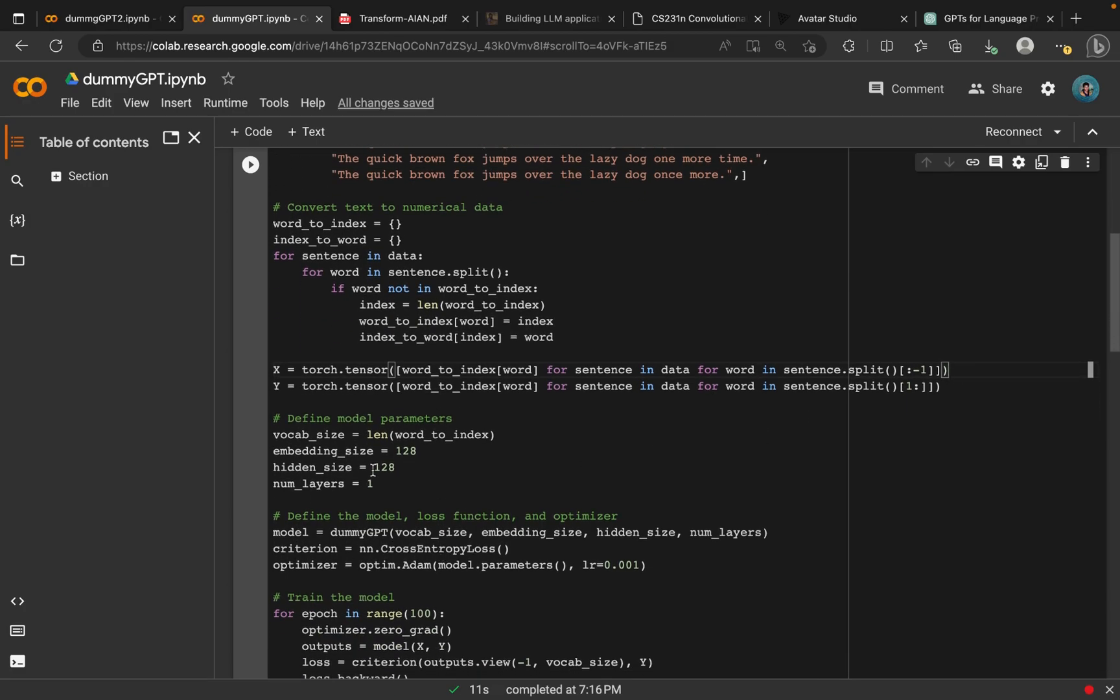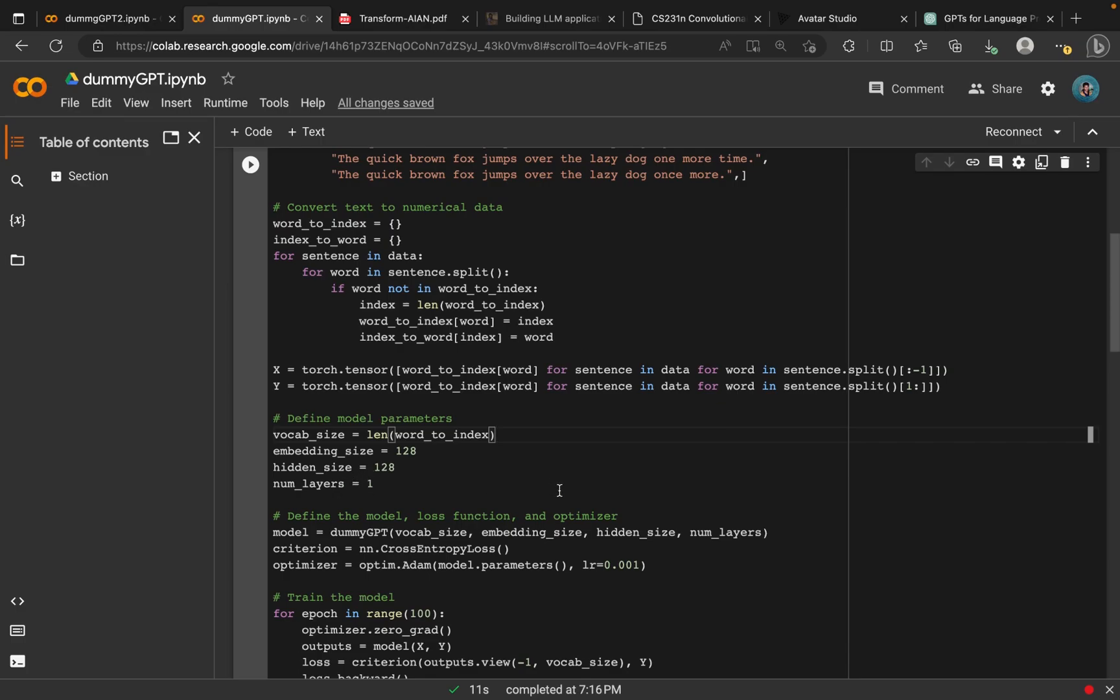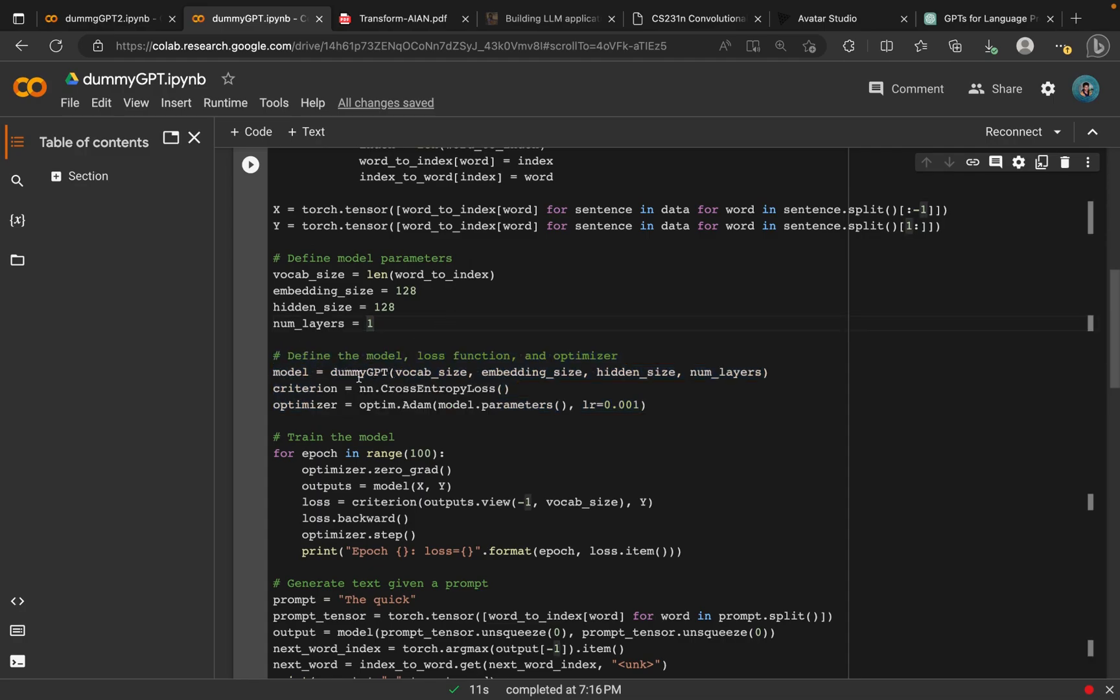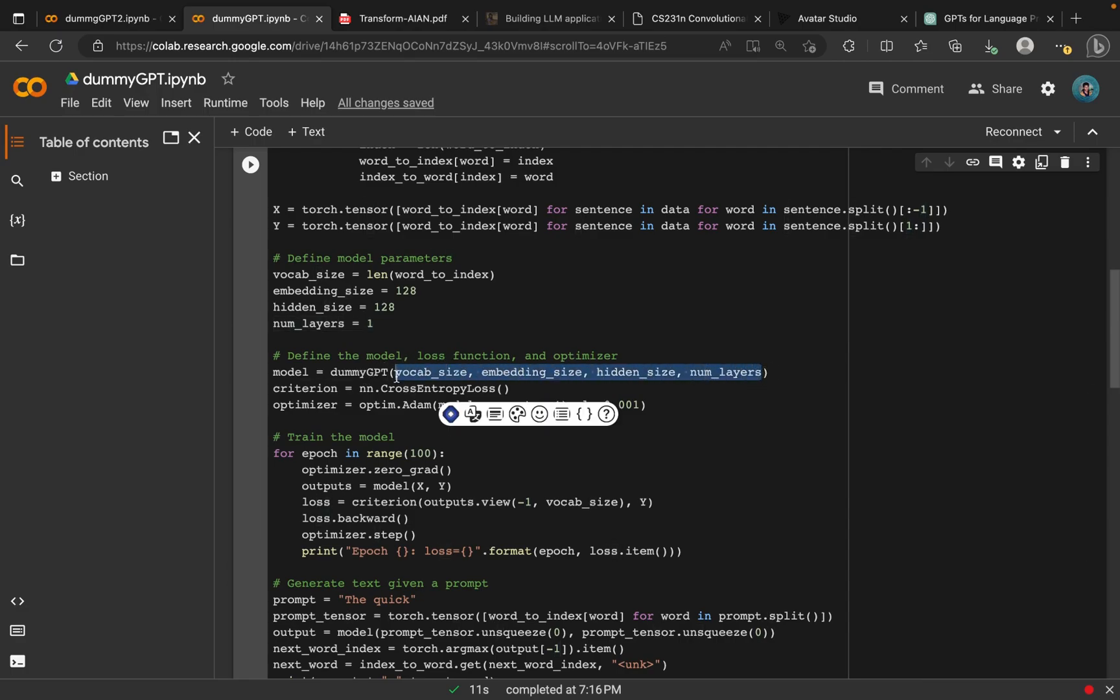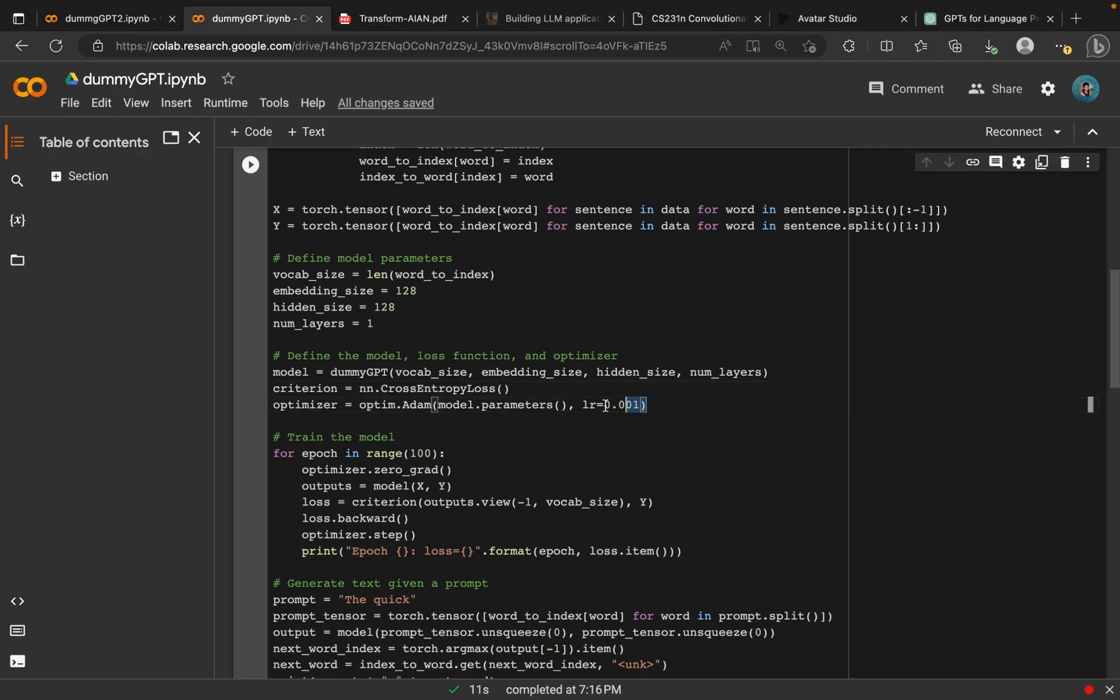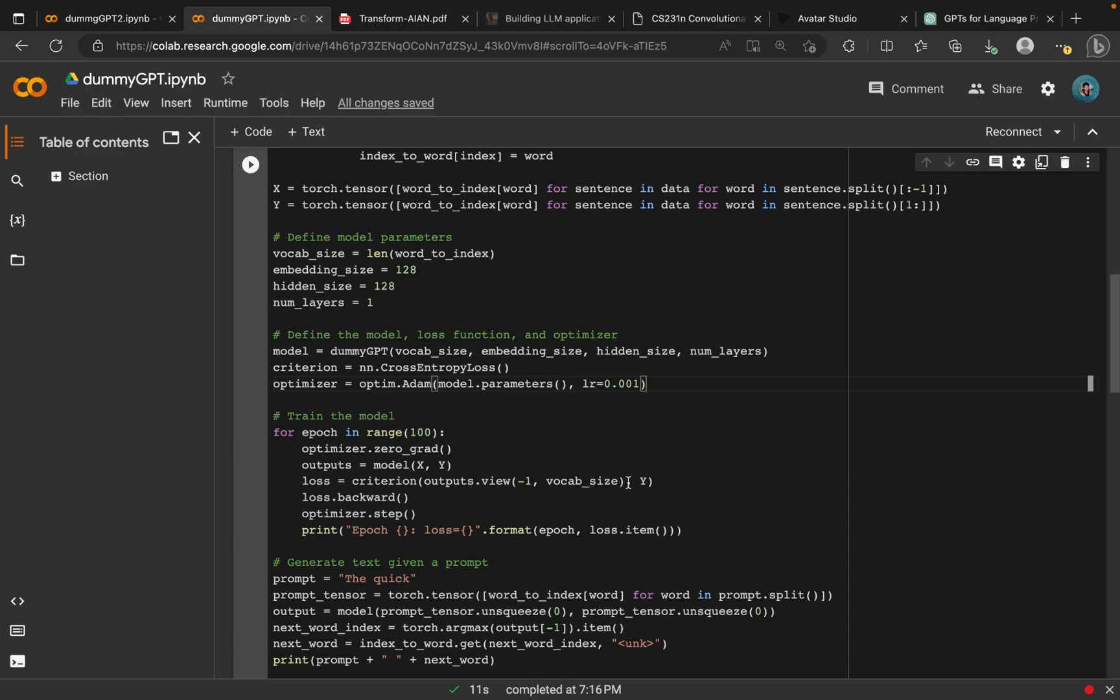Next we assign some values to our parameters. We give these values 128 for embedding size, hidden size 128, and number of layers we just use one. Then we instantiate our model, our dummy GPT class, with all the inputs that we've assigned to it. We define our criterion which we will use to measure our loss. We use the cross entropy loss. After that, in order to calculate the value of that loss, we use the Adam optimization method. In this case, optim.adam will give us that, and then our loss ratio there.